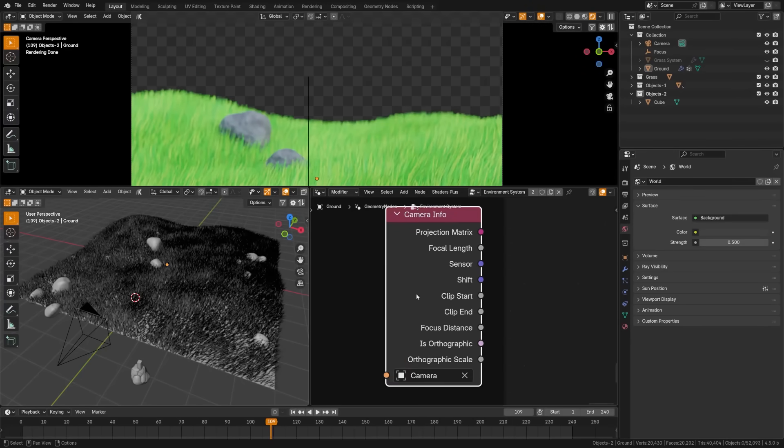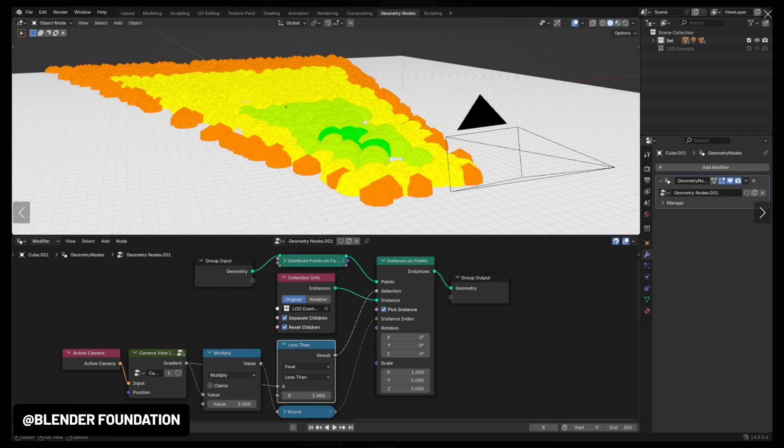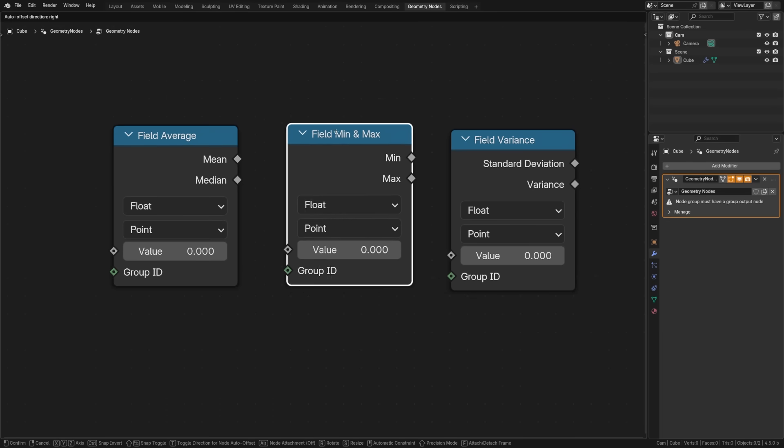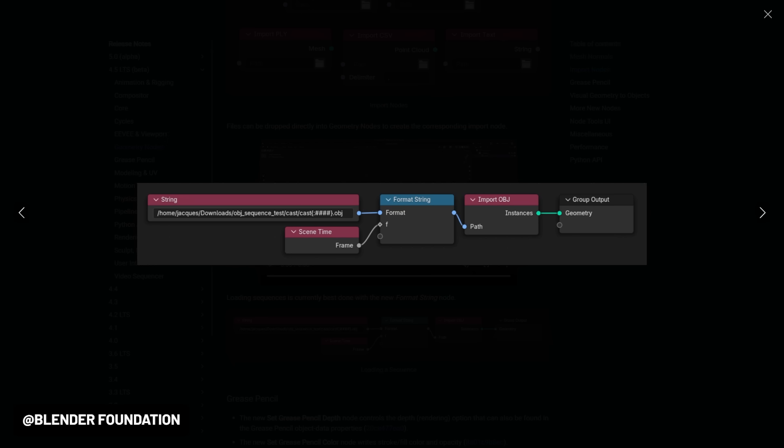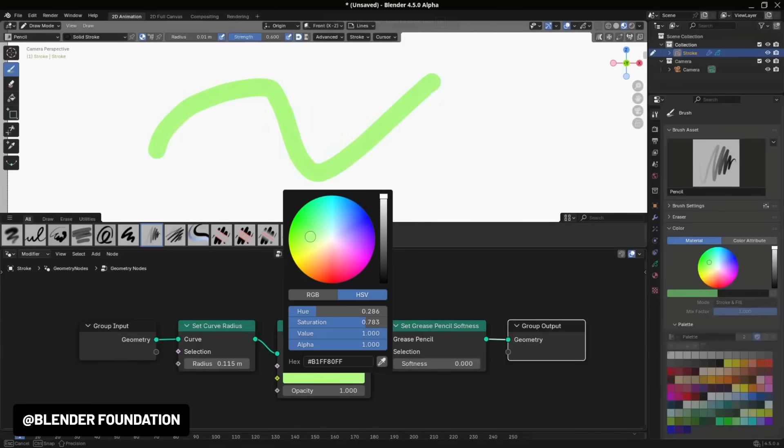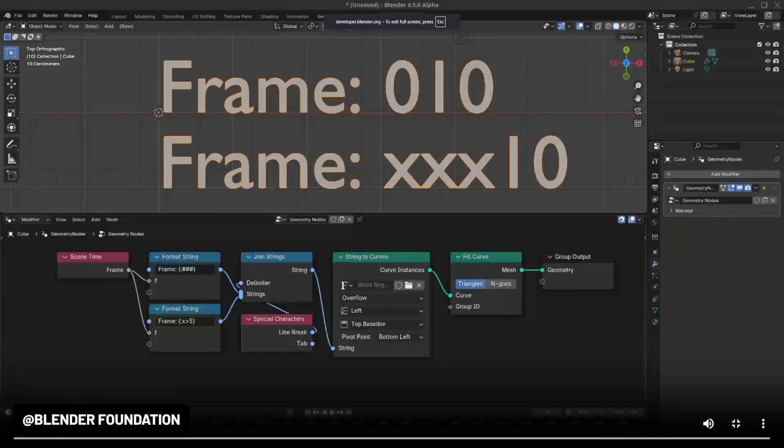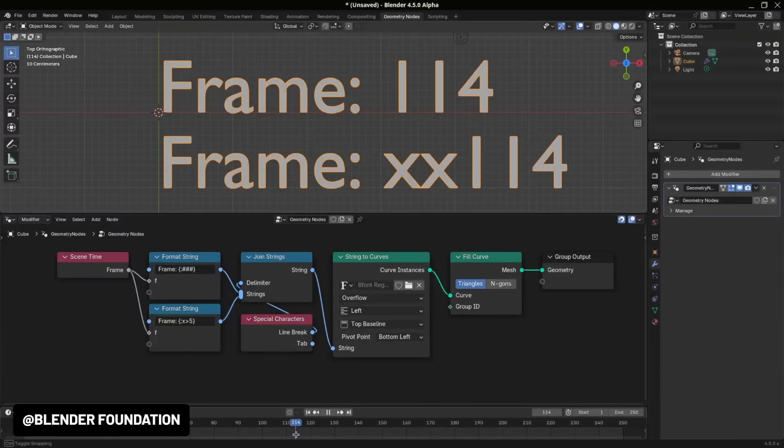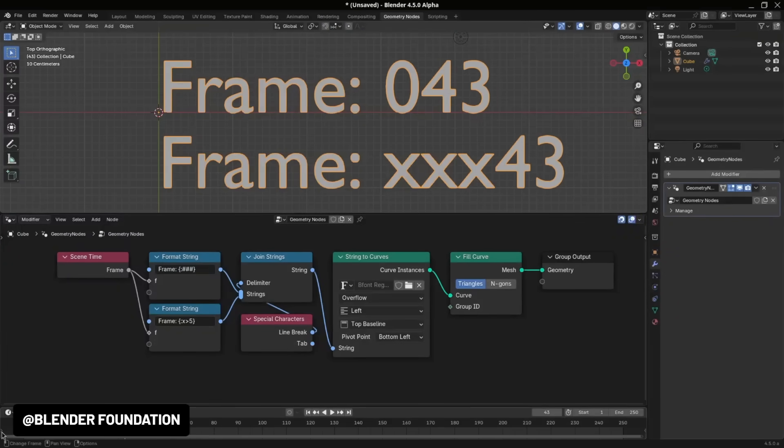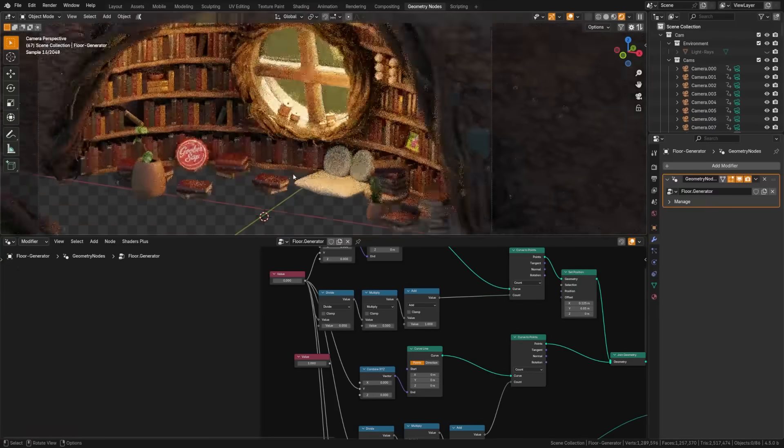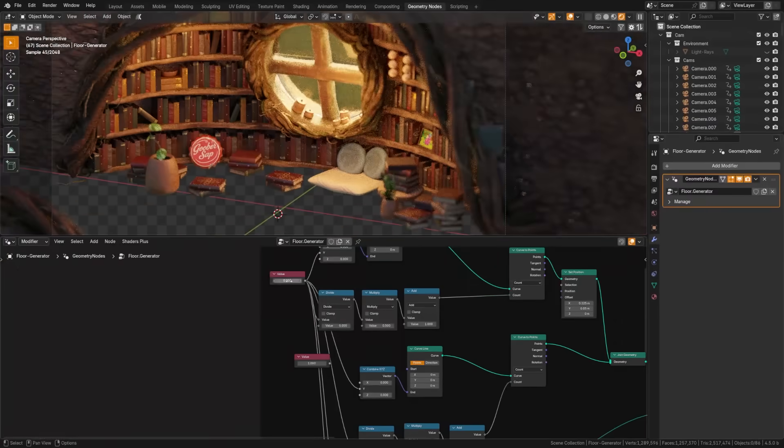We also got a lot of new nodes great for utility including the camera info node which is good for culling, then we got the new field nodes for average, min, max, variance and more. We have the format string node which is the Python style formatting node, and then we also got things like instance bounds, bit math, string matching and more. And as always, we're excited to see performance gains with attribute interpolation being up to seven times faster, and normals including the custom normals now calculate over two times faster when working with geometry nodes.